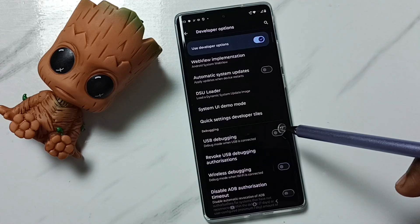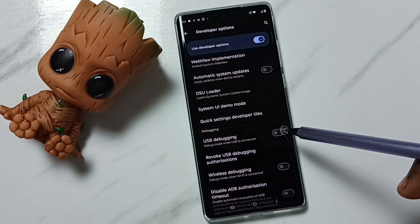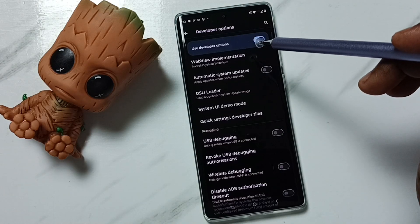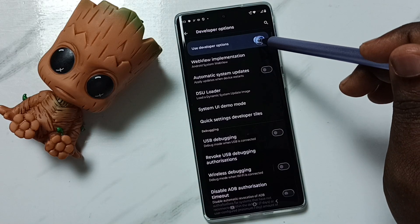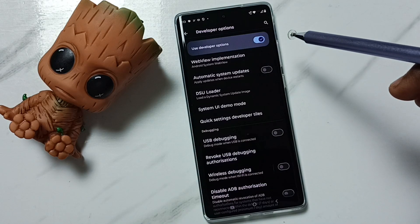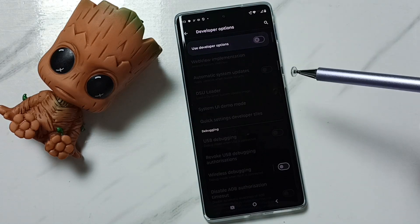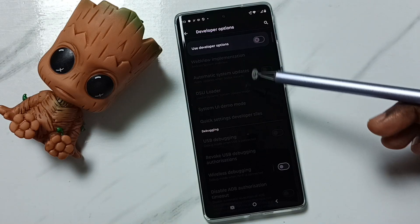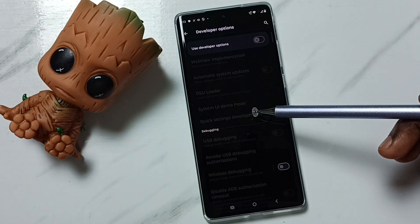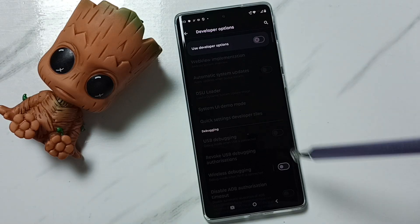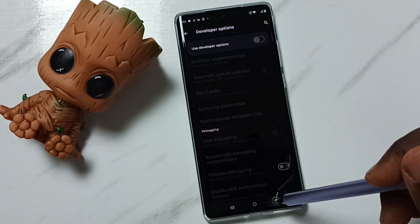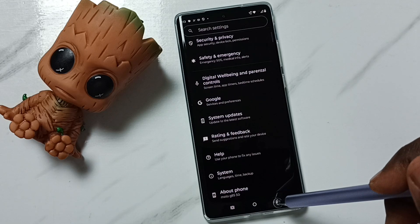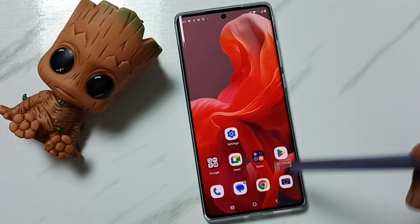This way we can enable or disable USB debugging mode. We can also disable Developer Options — tap here, done. I recommend disabling Developer Options after use because of security issues. So this way we can enable or disable USB debugging mode and Developer Options.